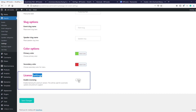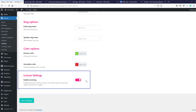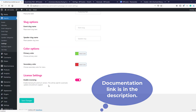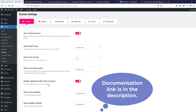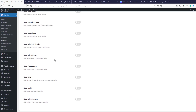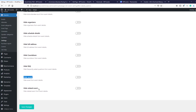The next setting lets you enable licensing to avoid manual plugin updates — the documentation link is in the description. Moving to the Details tab in pro, you get additional pro elements to hide or display, such as frequently asked questions, social media links, and related events. Don't forget to save changes if you hide any elements.